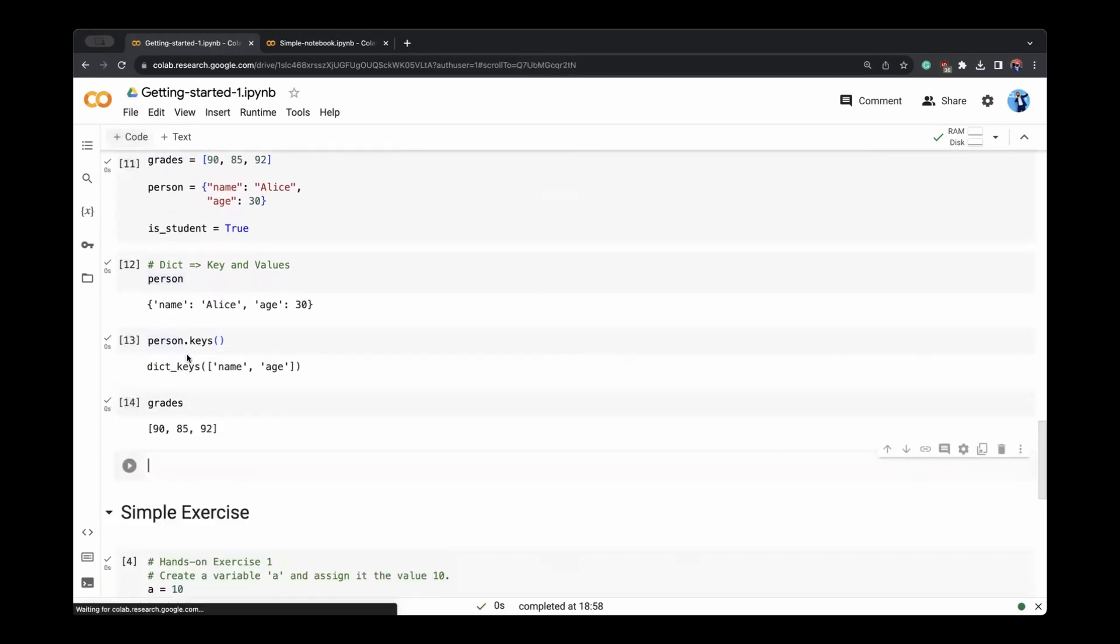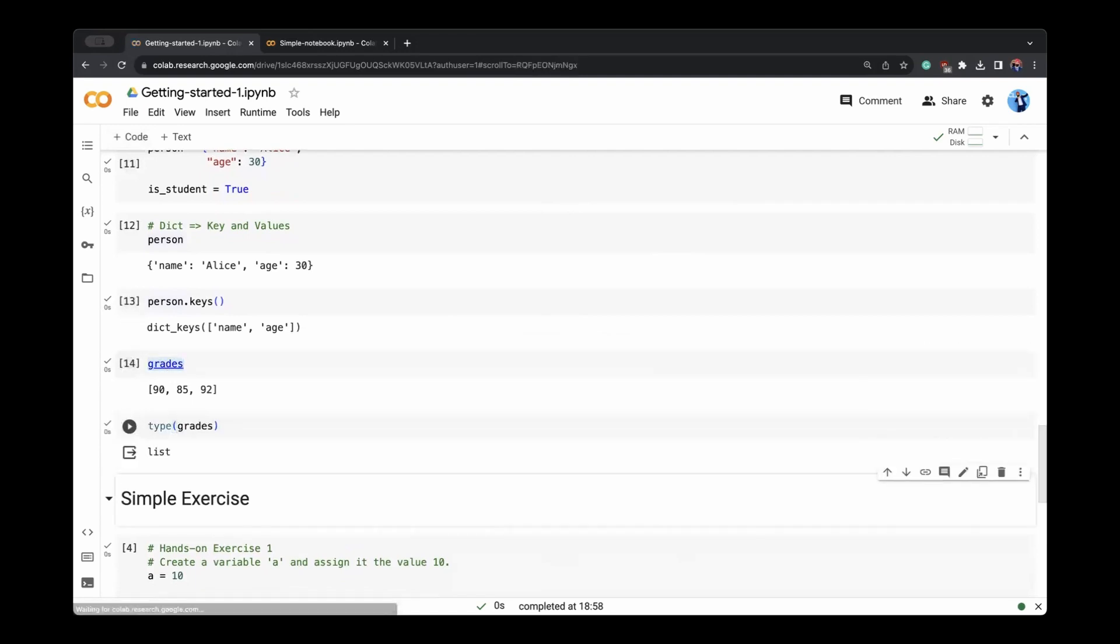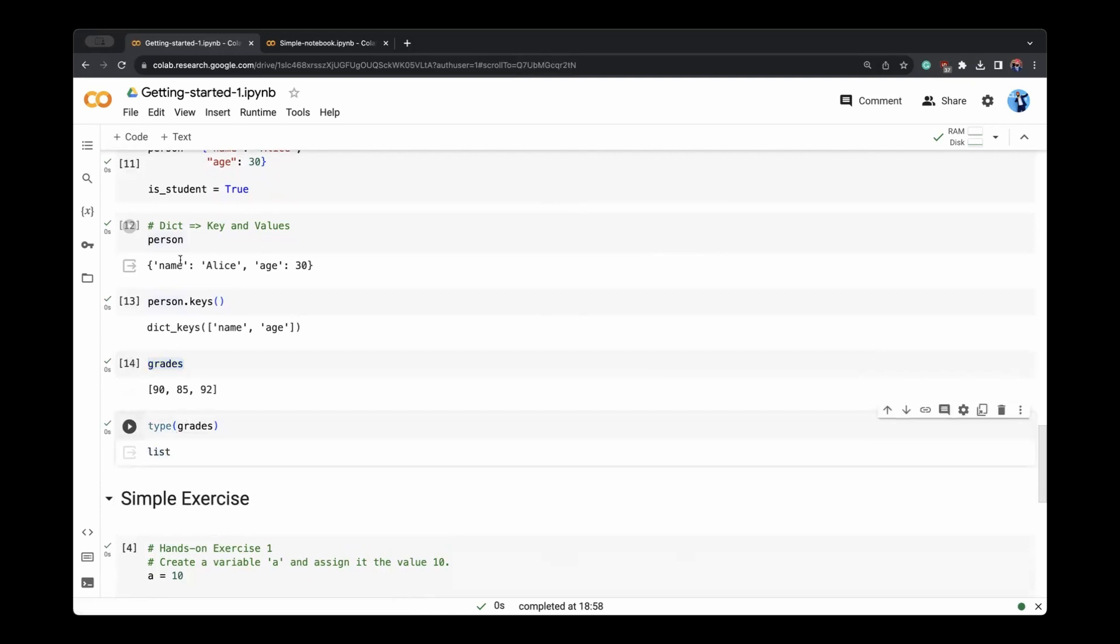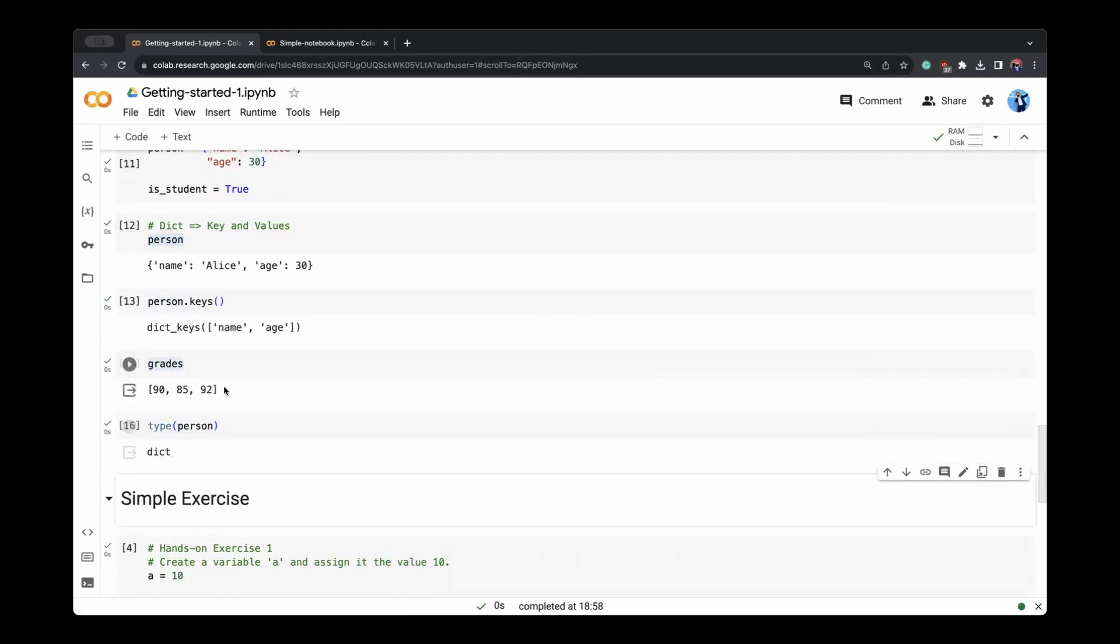For any variable, if you want to see what is this data type, then type and the name of it, it will tell you what it is. It's saying that it's a list. And if you want to know what is this person, it will tell you it's a dictionary.